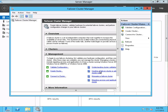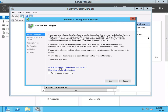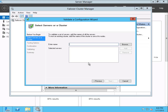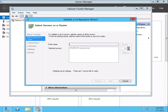Before we create the cluster, it's a good idea to validate our cluster configuration. You can do that by clicking the Validate Configuration link on the Failover Cluster Manager. This will run the Validate a Configuration wizard, which will check the hardware and software settings of all your cluster nodes to make sure that everything is compatible with failover clustering. The first thing we do is enter the node names we're going to check — WS2012-N1 and WS2012-N2. Those are the two nodes that are going to comprise this cluster, and we've gone ahead and added those to the wizard screen.